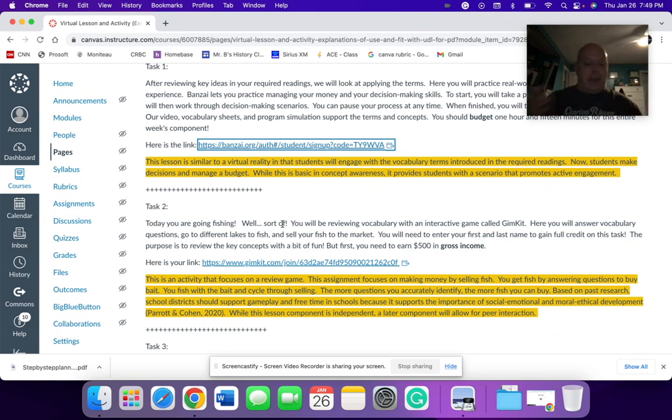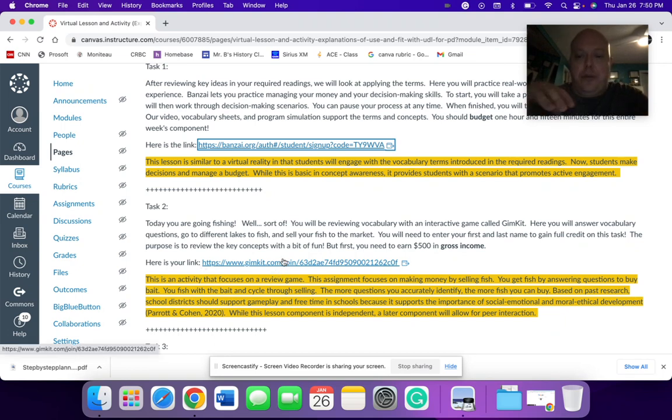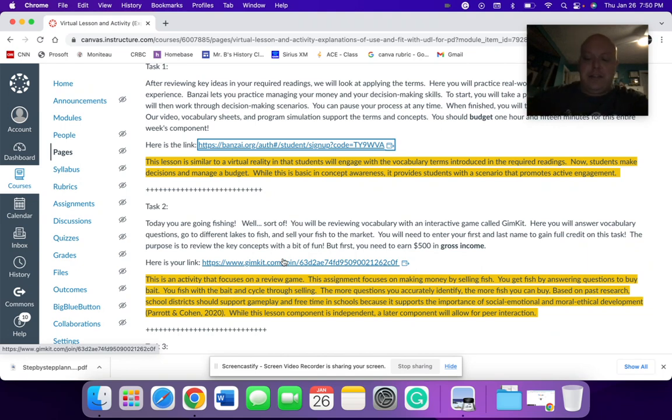And then they're going to sell the fish in a market. And instead of saying how many questions you have to get correct, it's about earning money. So you need to have $500 in gross income. So this, again, supports this whole idea of like gameplay.